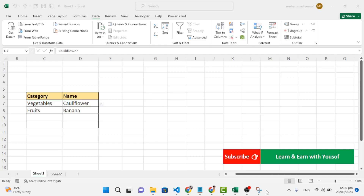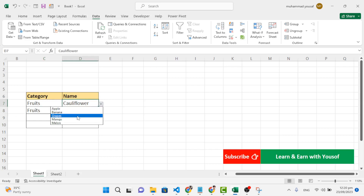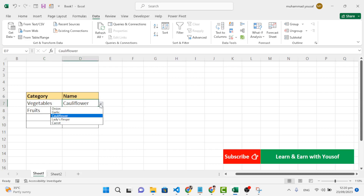Hello everyone. In this video we will create a dependent drop-down list. Here is the demo we will create — for example, selecting fruits will show all fruits in this area, and selecting vegetables will show all the vegetables. So in this video we will create this dependent drop-down list. Let's get started.